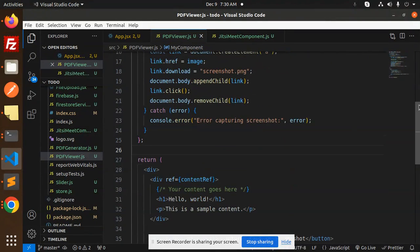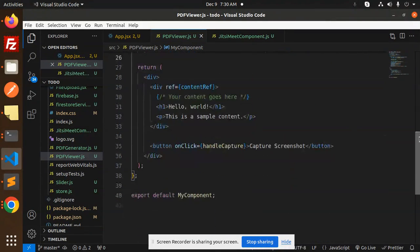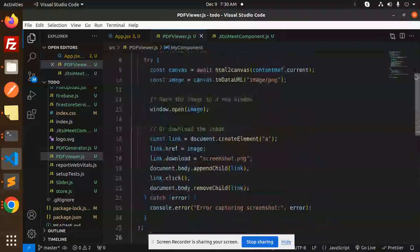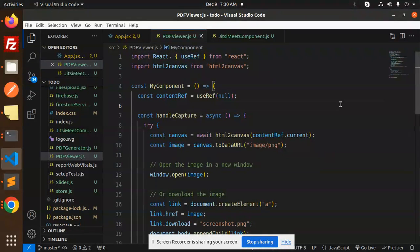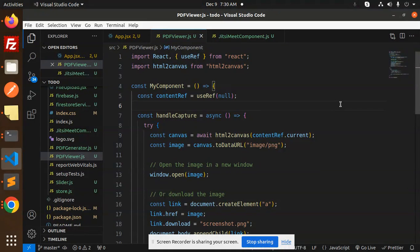Okay, so this is the simple code that you have to add whenever you're trying to take a screenshot of a full-fledged webpage. Or whether you want to make it as a PDF, that can also be feasible in that case.